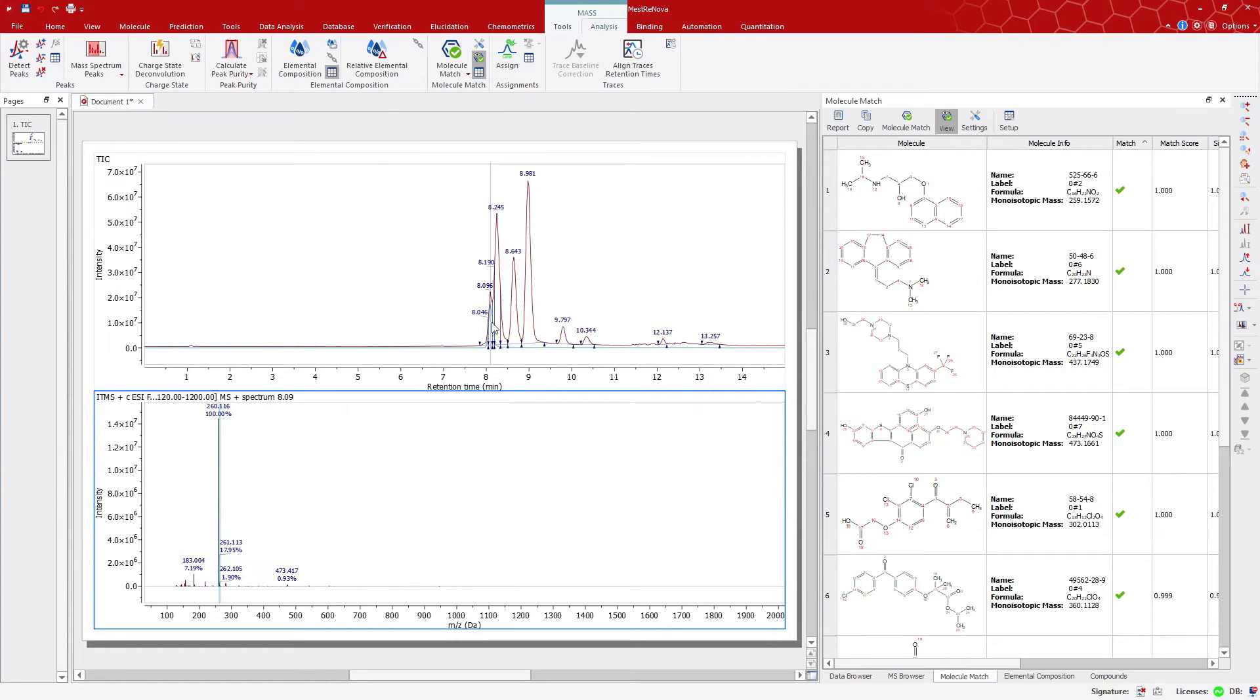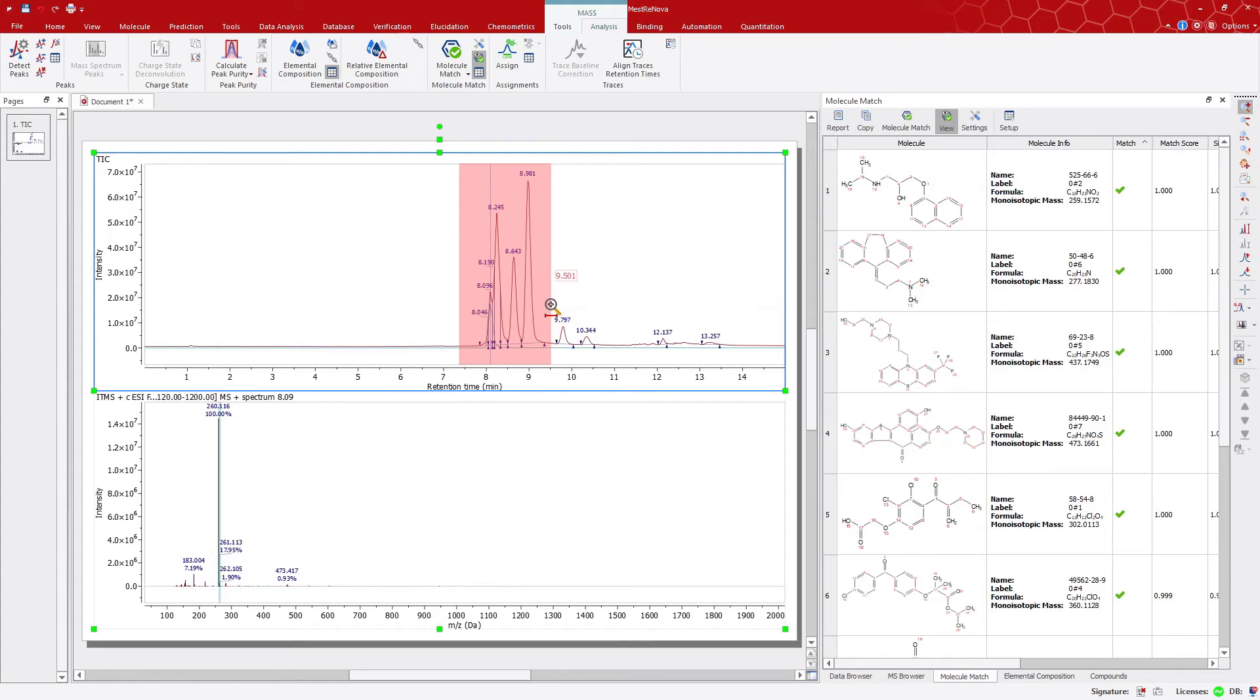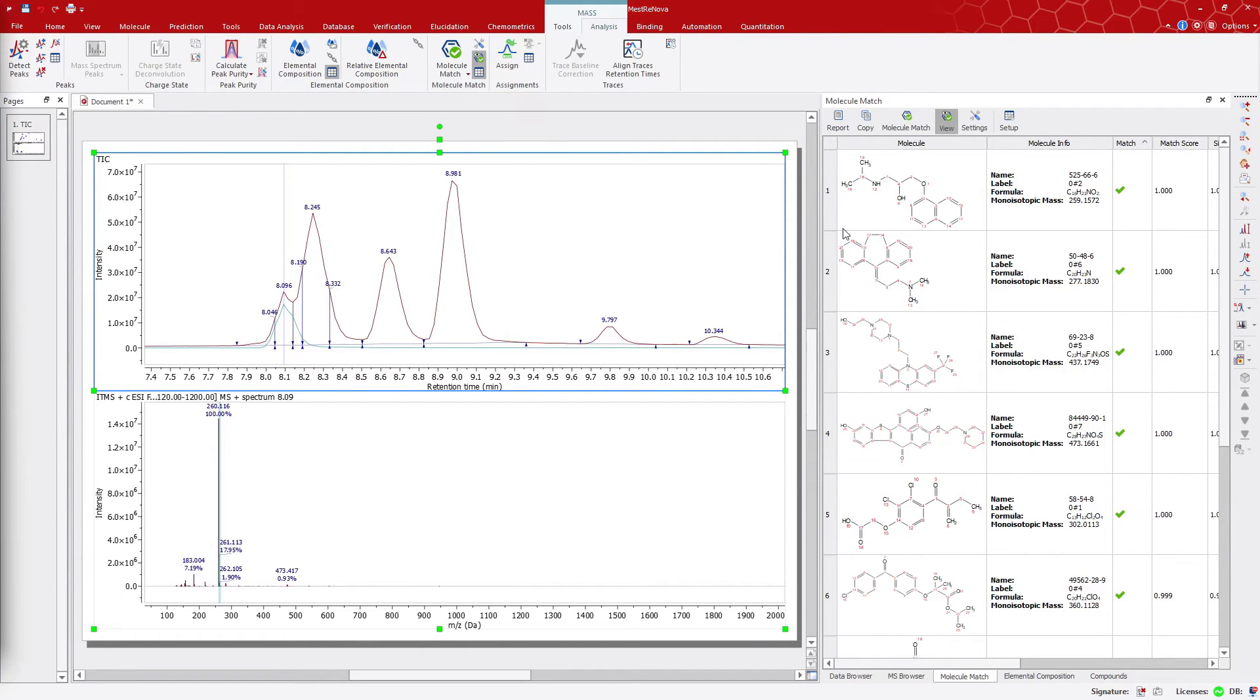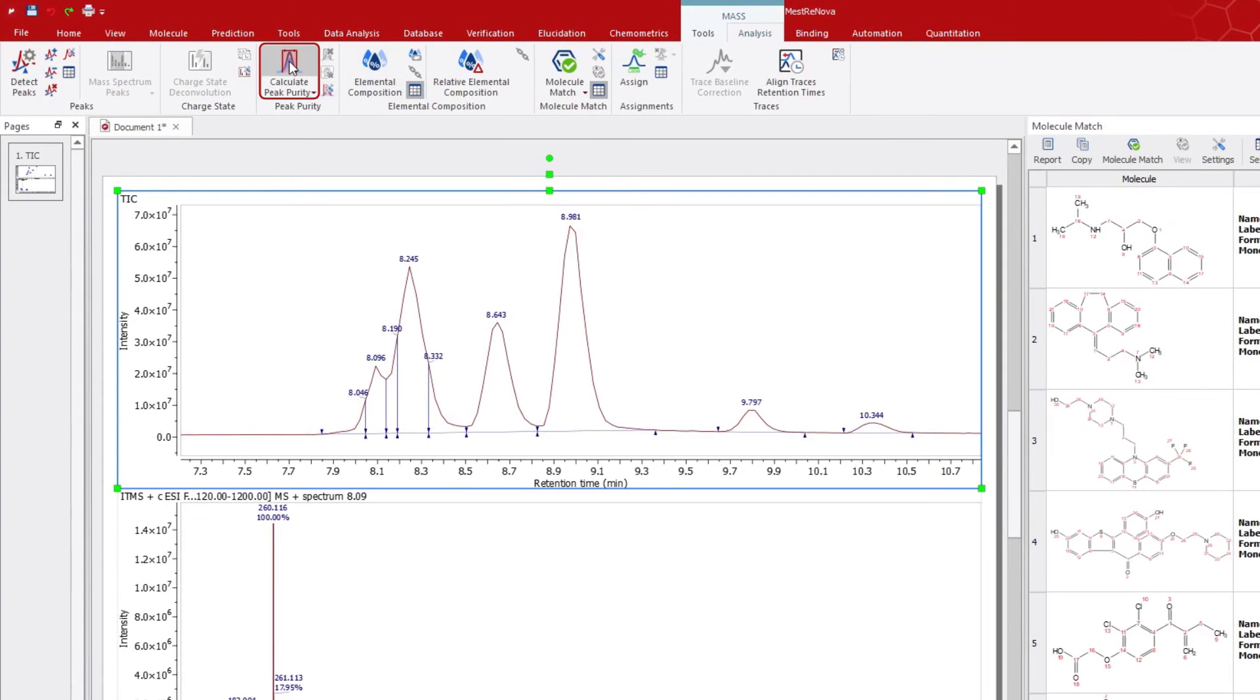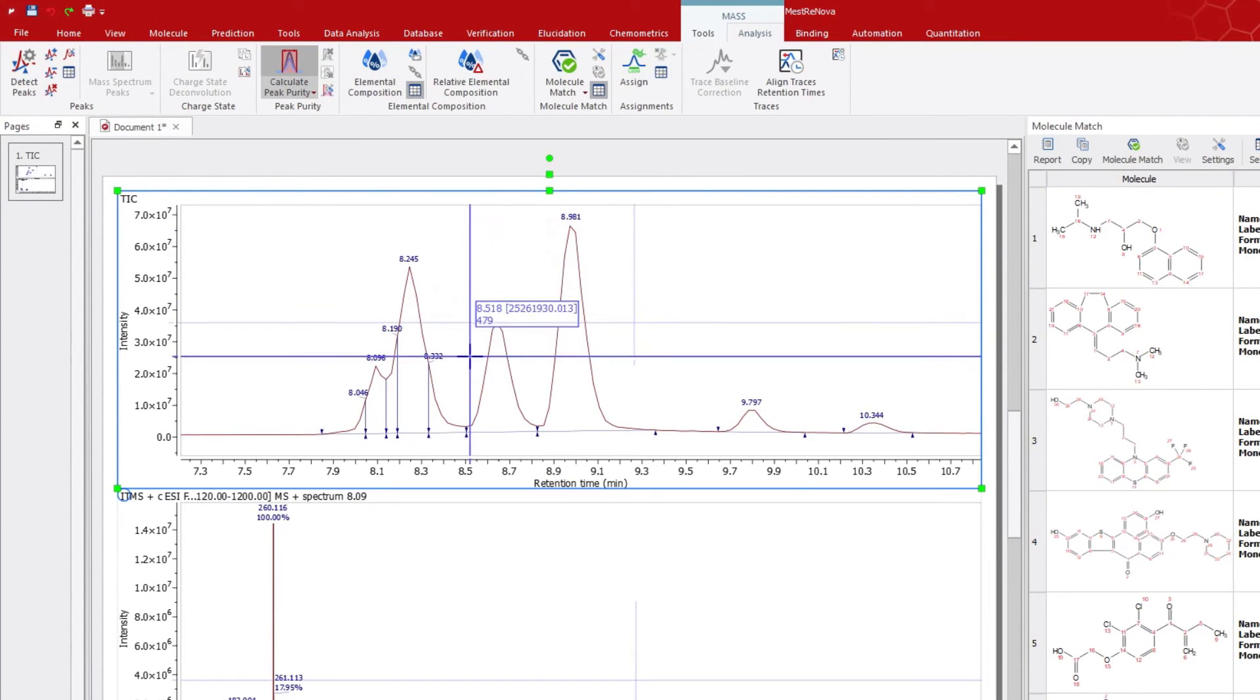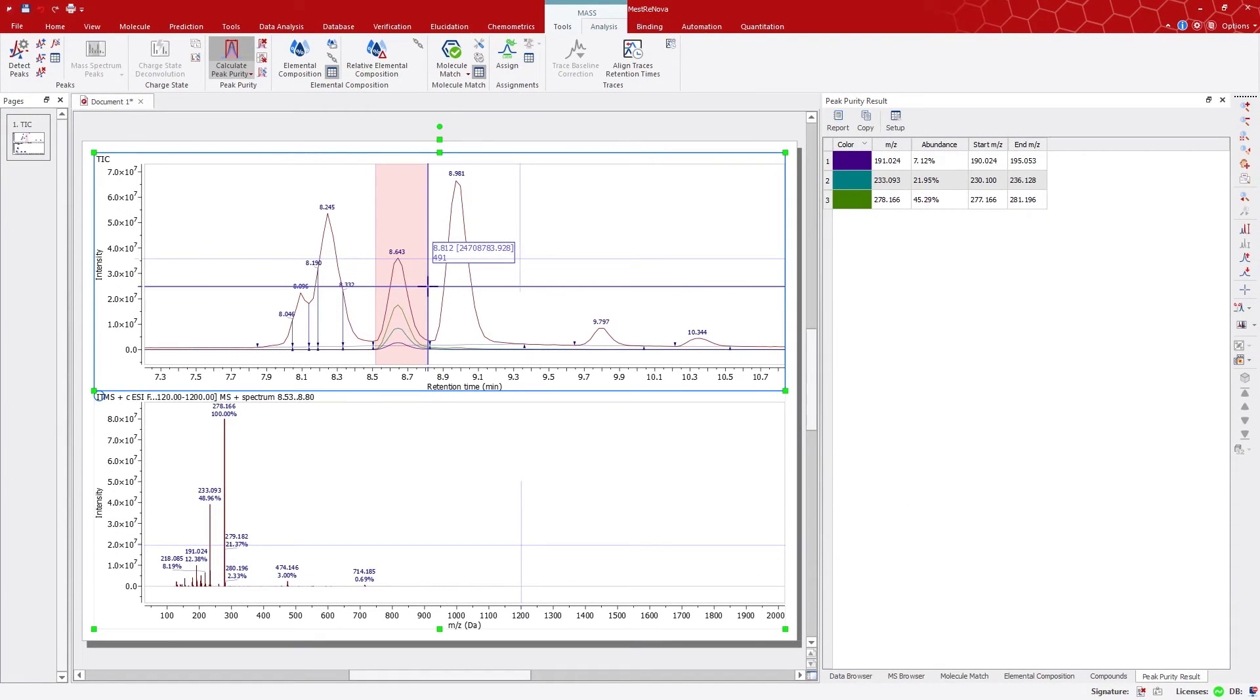Sometimes, we might want to see the mass peak purity. For this, you can use the Calculate Peak Purity tool. Define a retention time range, and MNOVA will display the three most abundant ions displayed on the table.